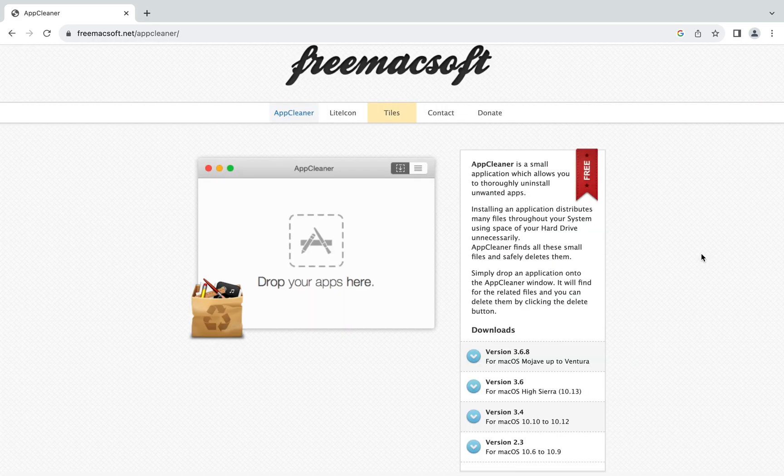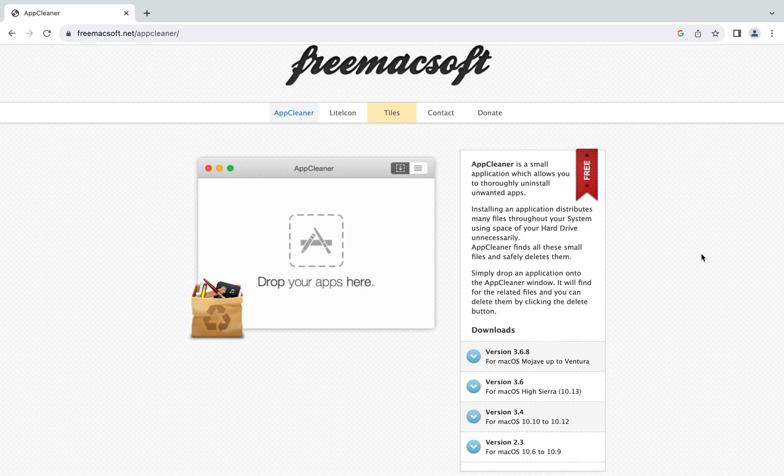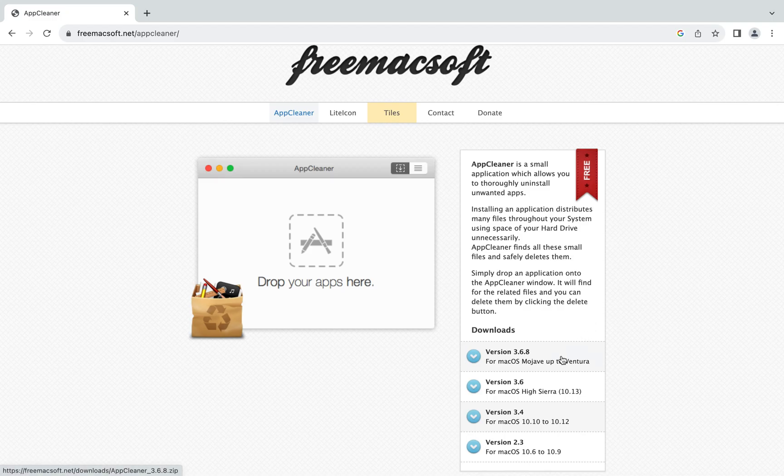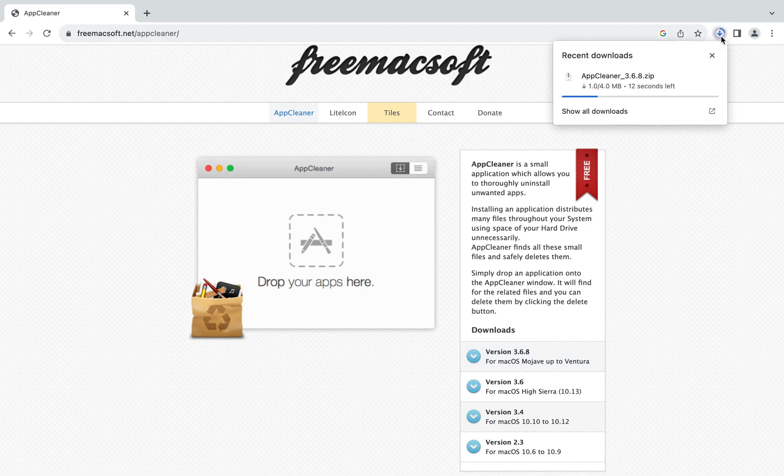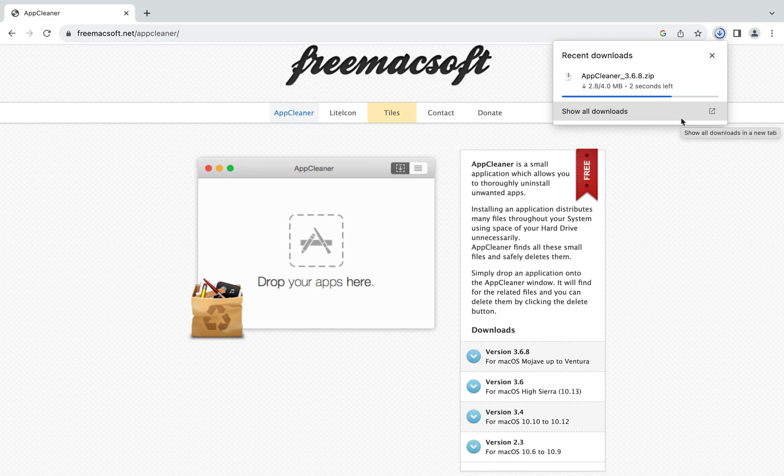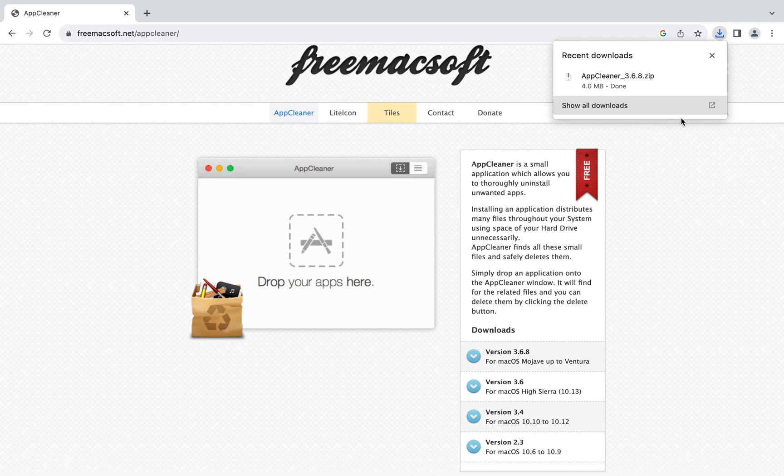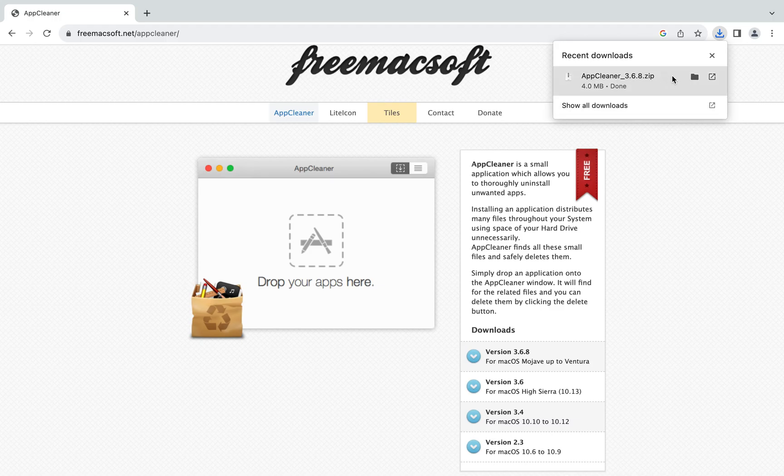Now the next step is to download the version of this app cleaner depending on your Mac OS. I am going to download the latest one for my Mac, so I'm going to click on it and the download has begun. It's going to take a few seconds and there you go, it's done. So I'm going to click on it now.